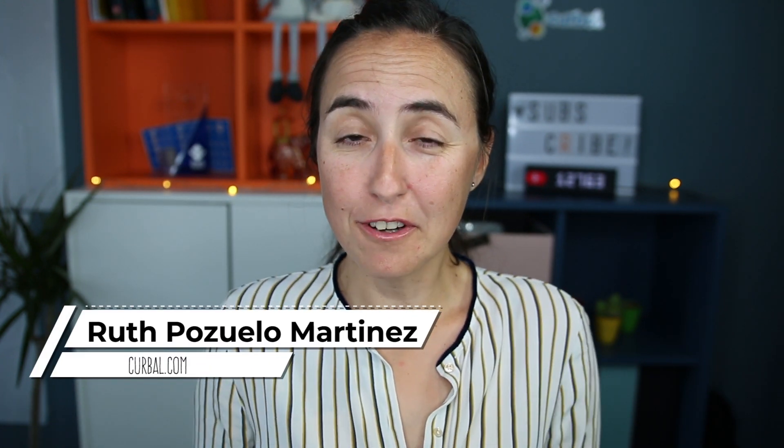So hello and good Monday everybody, this is Ruth Pozzolo from Curval.com and in today's video I am going to show you all the amazing features that the Power BI team has released this summer. So I will summarize July and August updates for you when it comes to reporting.